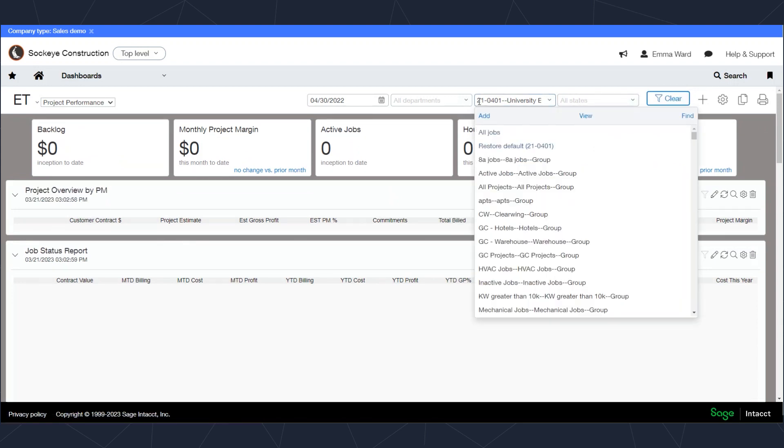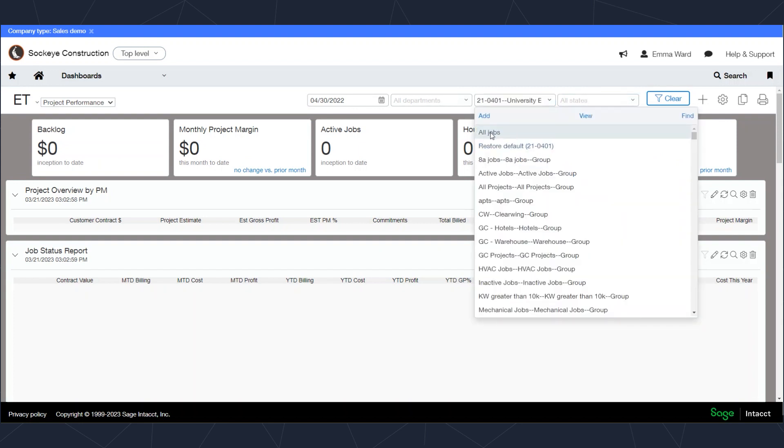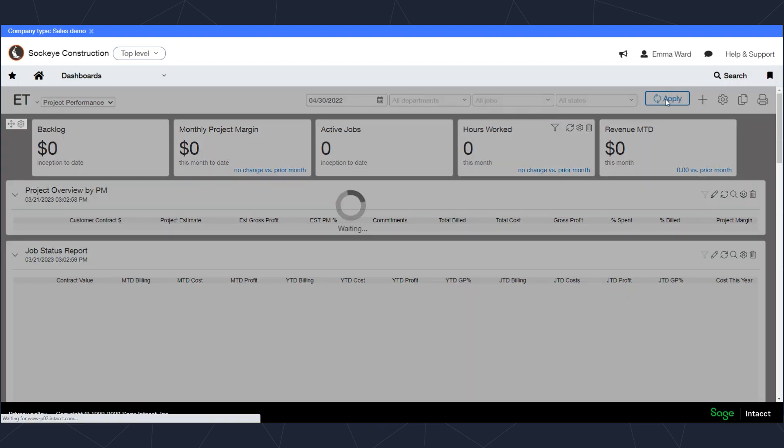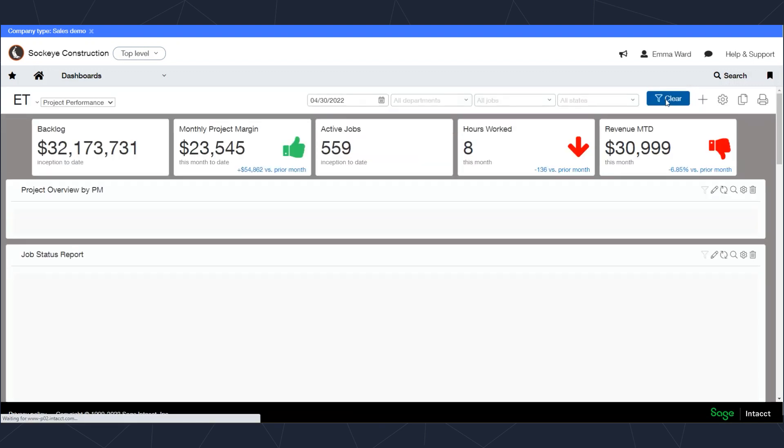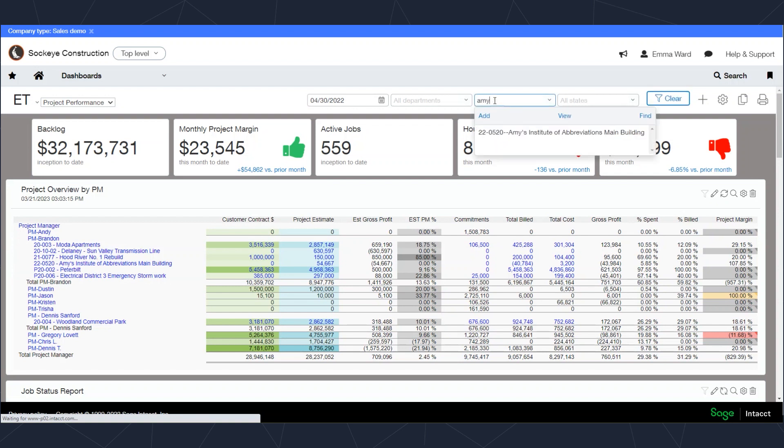I can also do this to a job filter as well and select the job that actually has data in it. All the filters that we have here give you the ability to select individual records or a group of records.